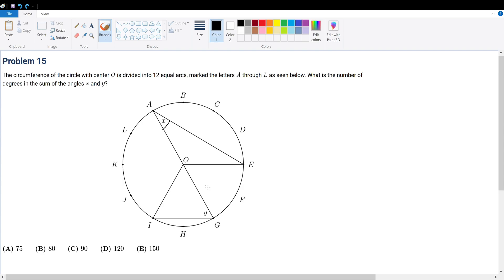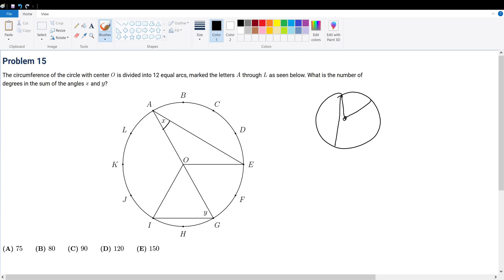To do this, understand a very important property about circles. If this is the central angle and this were to be called an inscribed angle, then if the inscribed angle is theta, the central angle would be 2 theta. That is the relationship between an inscribed angle and a central angle. With this understanding, let's see what we can say.